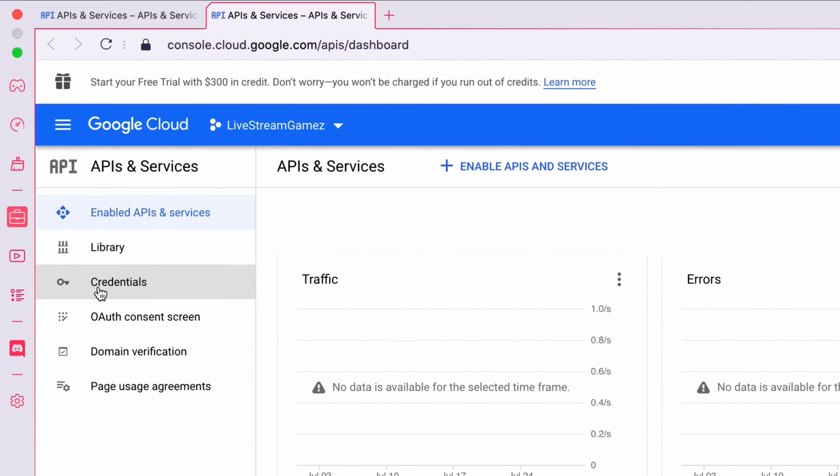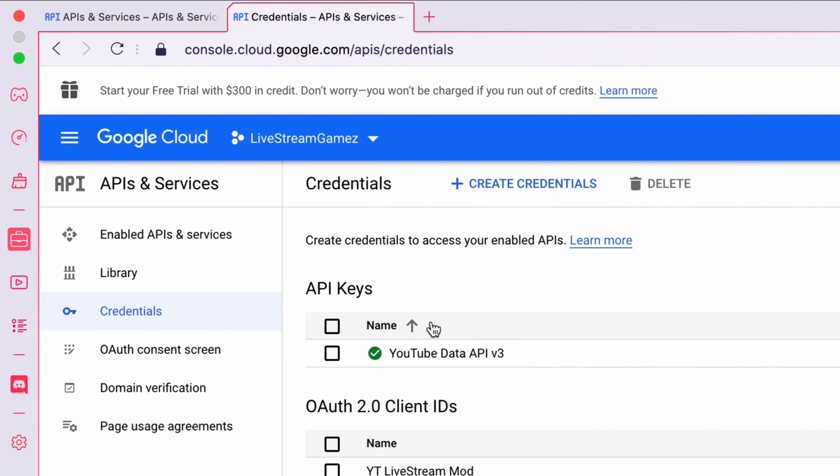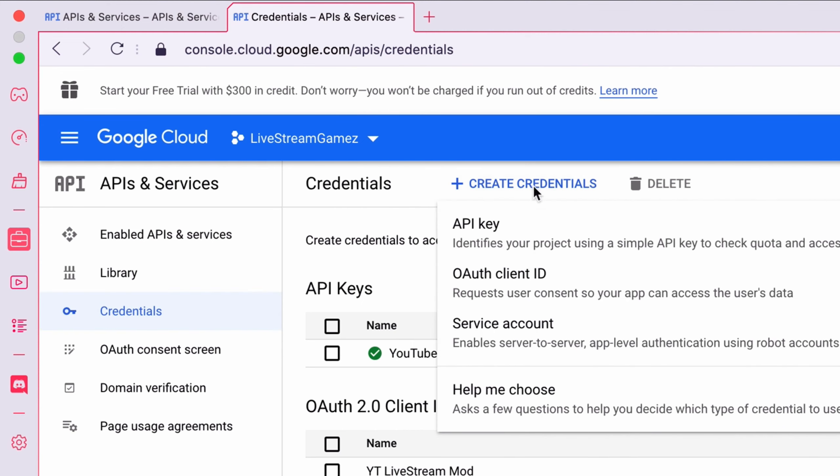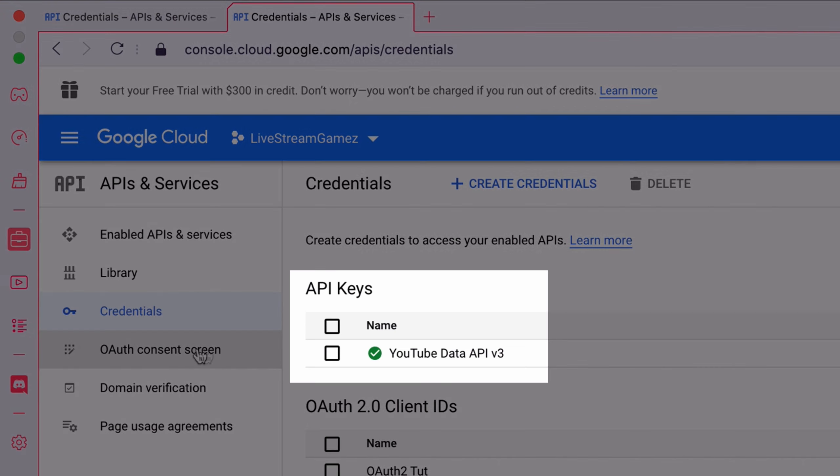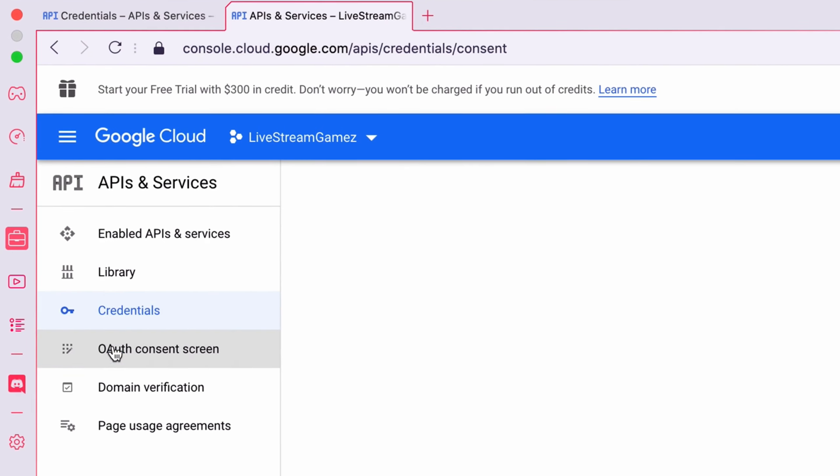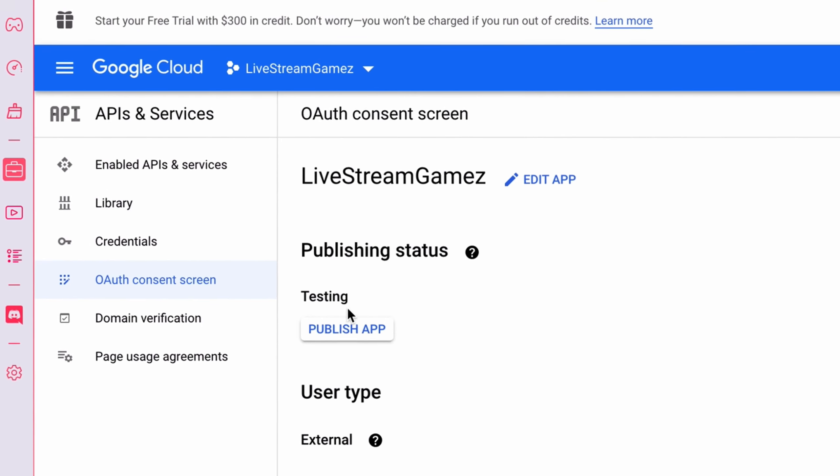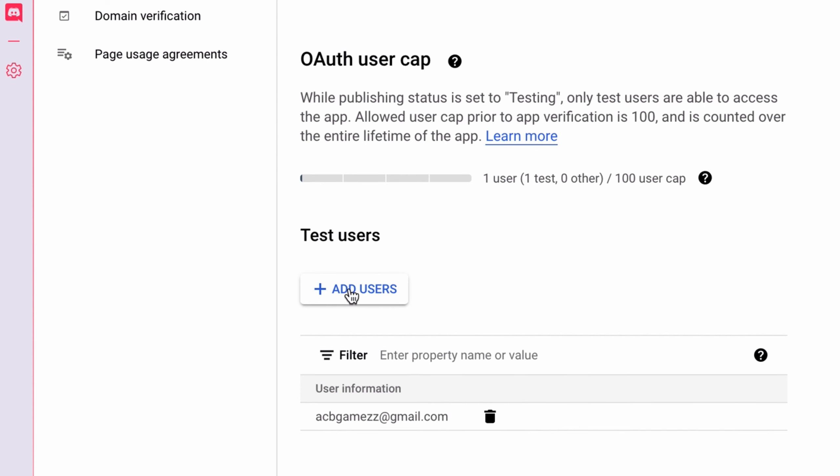Go to Credentials, Create Credentials, and create a new OAuth Client ID. I'll be using this in conjunction with the YouTube Data V3 API, so go ahead and configure that in your API keys as well. Also, make sure you add yourself as a test user in the OAuth Consent screen tab.